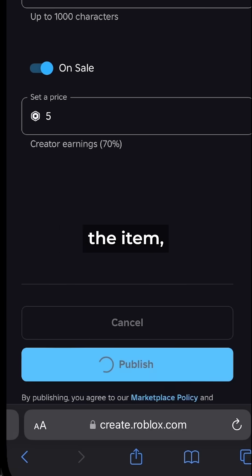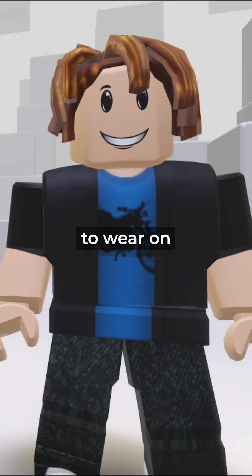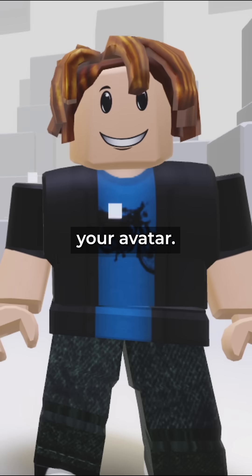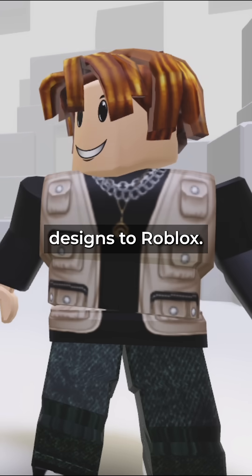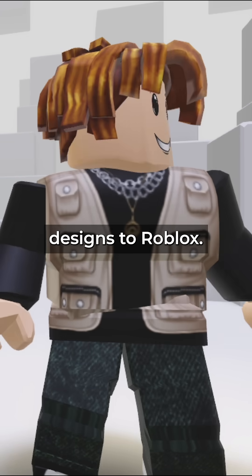After uploading the item, you can find it in your inventory to wear on your avatar. That's how you upload your Custom Use designs to Roblox.